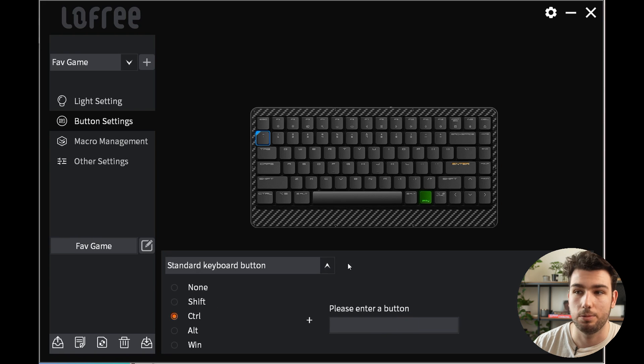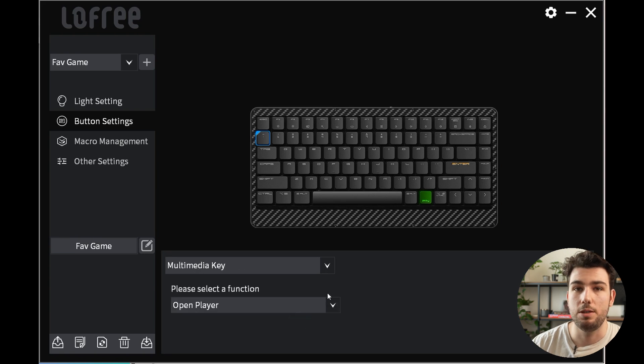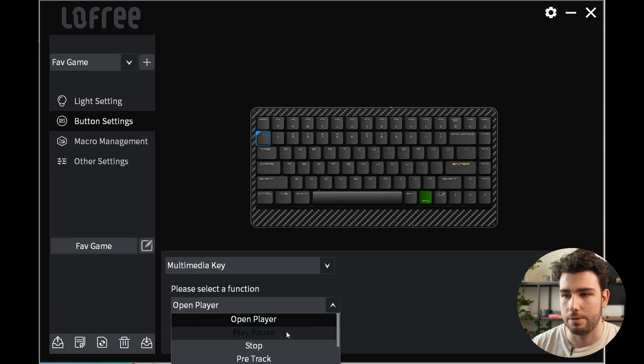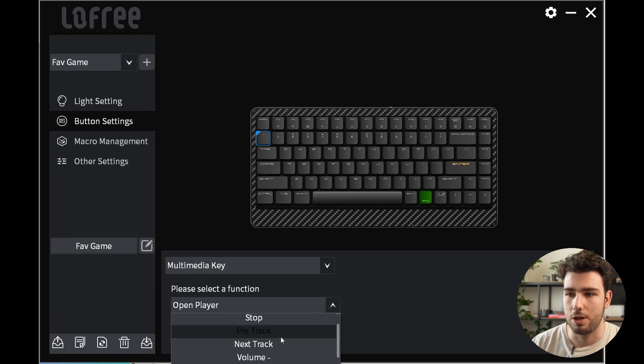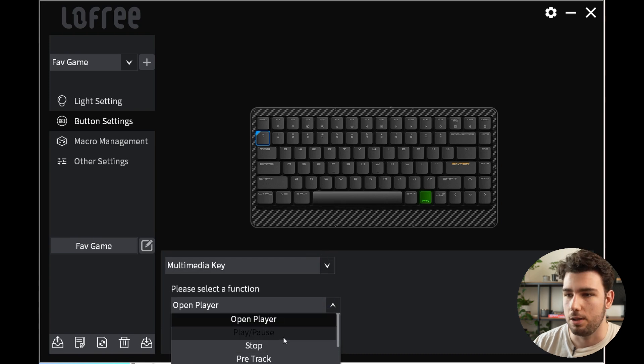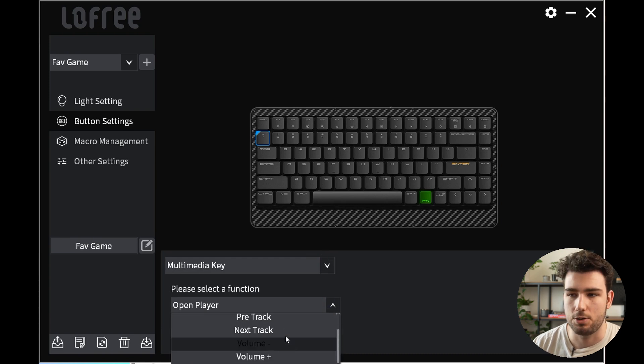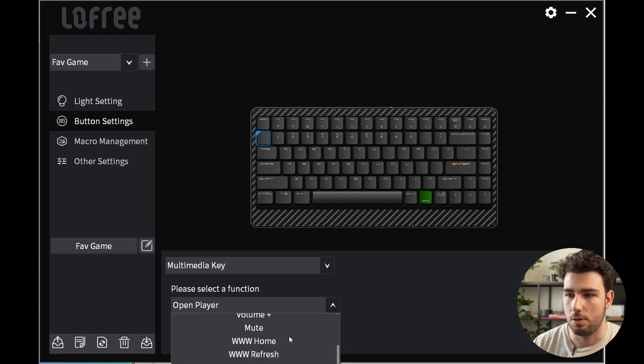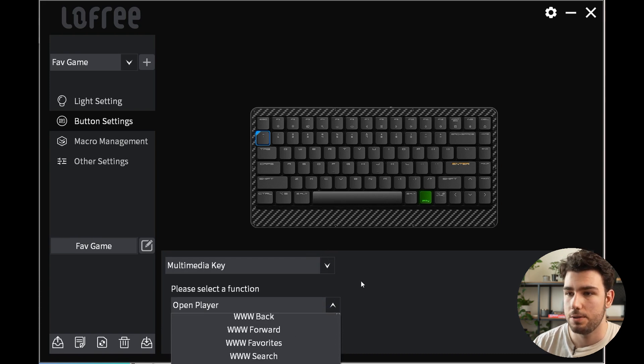Then you have your multimedia key to customize sound and stuff if you want—play, pause, next track, volume up, down, all of these things.